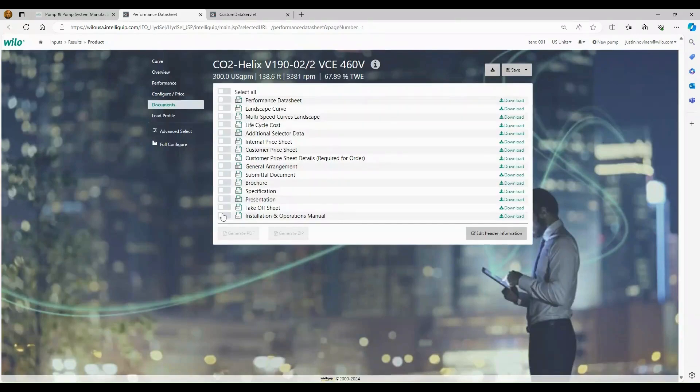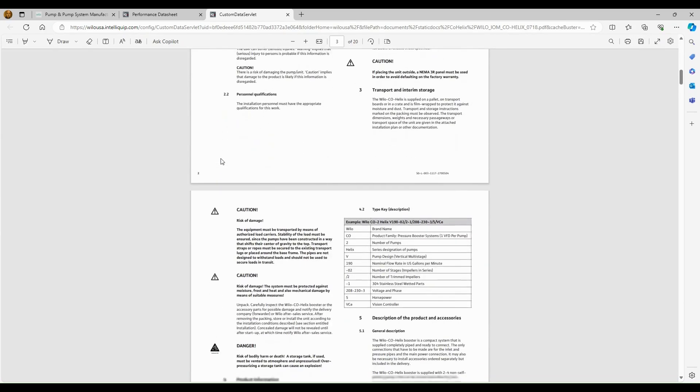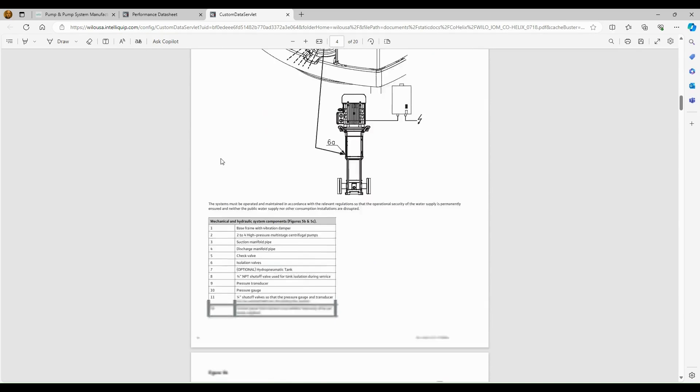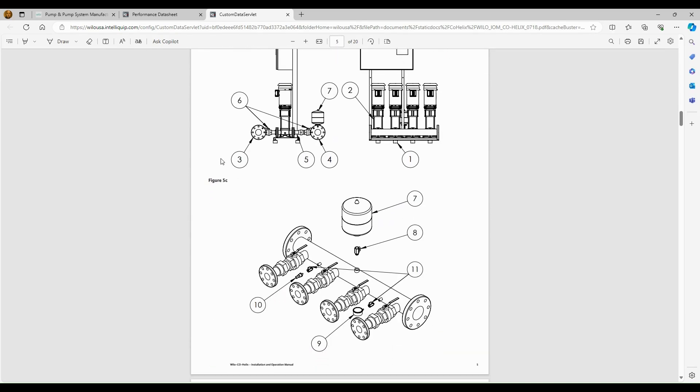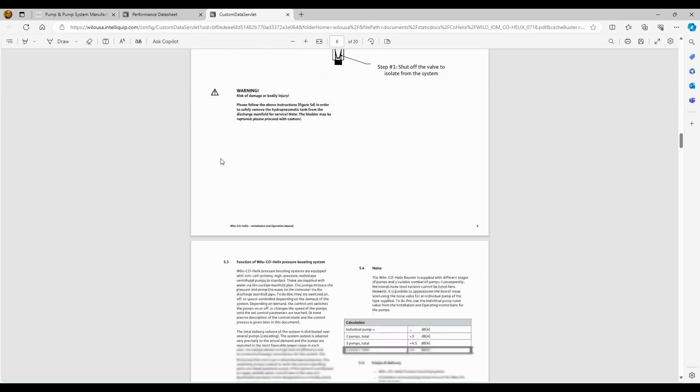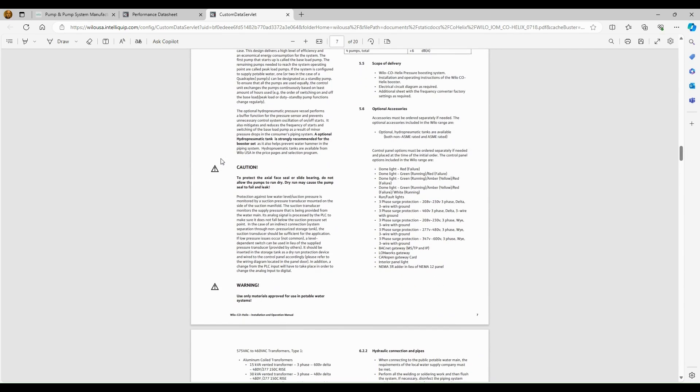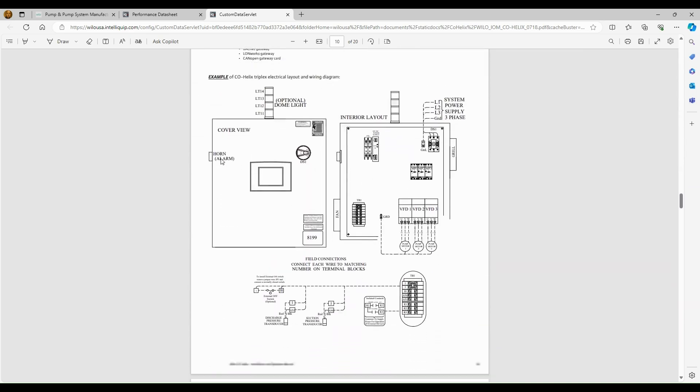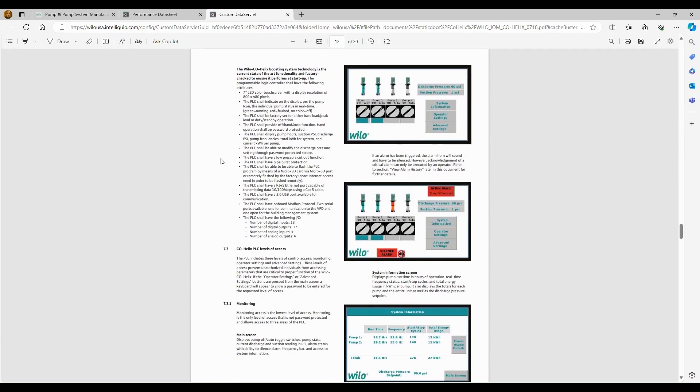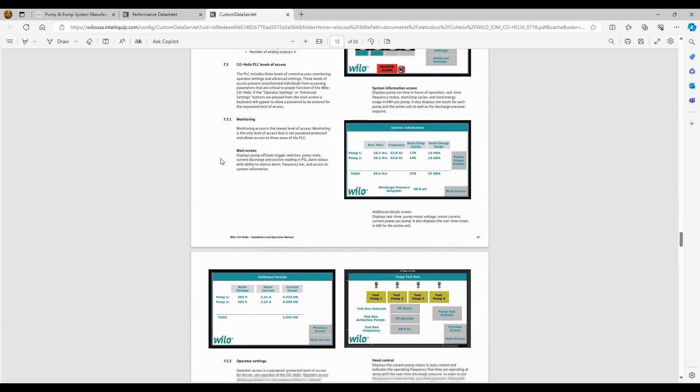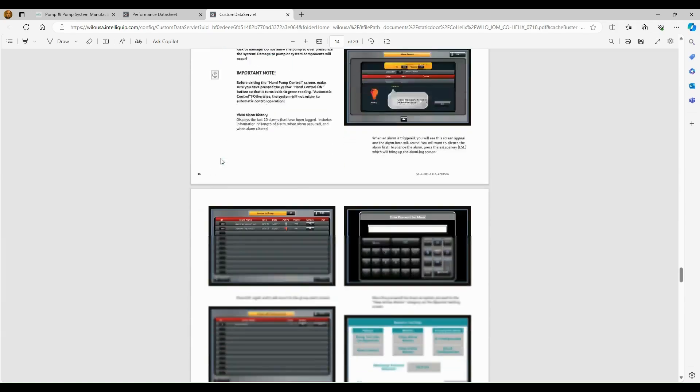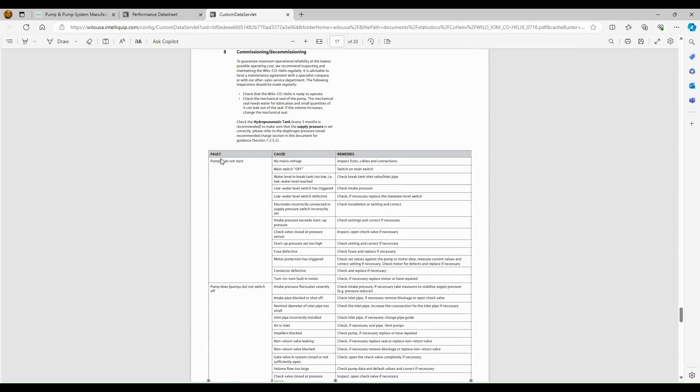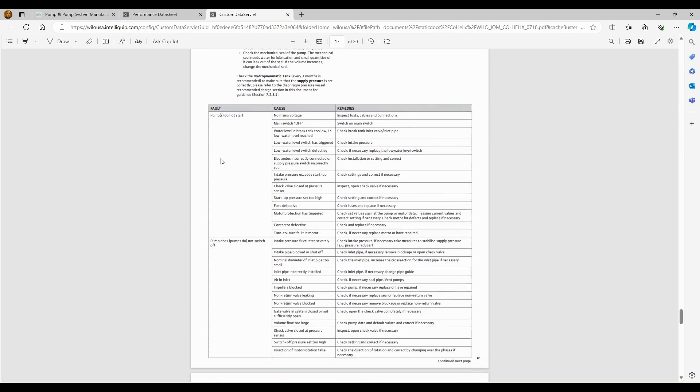The last document we have here is the installation and operations manual. So we'll take a quick look at this. It's pretty straightforward. It's going to give you everything you need to know about installing and operating the booster. We have some simple diagrams that show you the components, various components of the booster, where to set the tank pressure. If you do use a pressure tank, we've got some wiring schematics for the control panel in here. We've also take you through the screens, right? How do you start the pumps? How do you test the pumps? How do you set alarms? So that's all in here. And then one of the most important parts is we do have a troubleshooting guide at the end. So if you do have any issues on startup, you can kind of reference this guide and it'll tell you the cause of the issue and maybe what the remedy is. So we've thought this through. It's a great document.